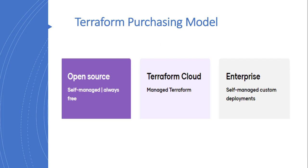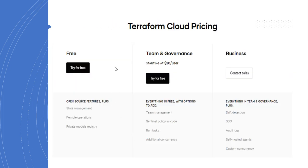If you want a Terraform setup within your own organization, you can choose Terraform Enterprise. Looking at Terraform Cloud pricing, it offers a free tier, a Team and Governance tier, and a Business tier. In the free tier you get open source features plus three additional features: state management, remote operations, and private module registry.